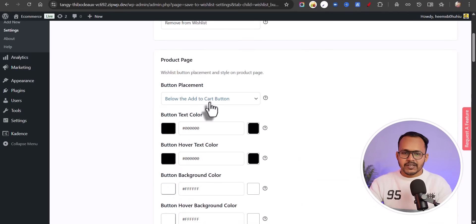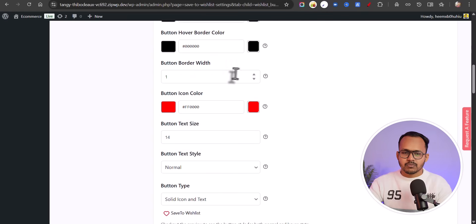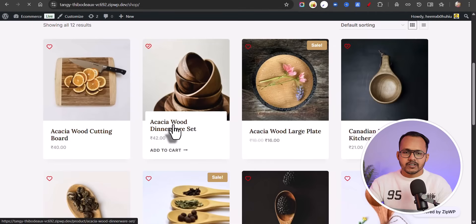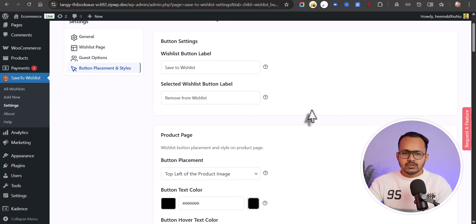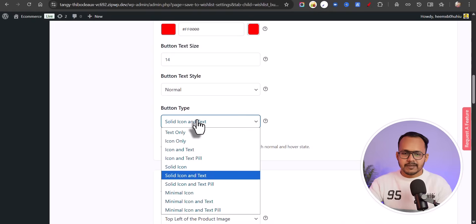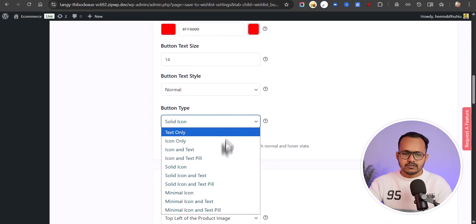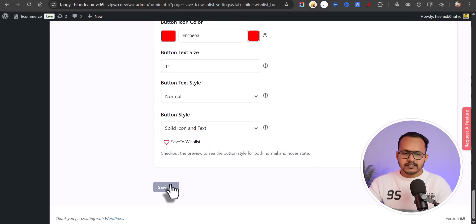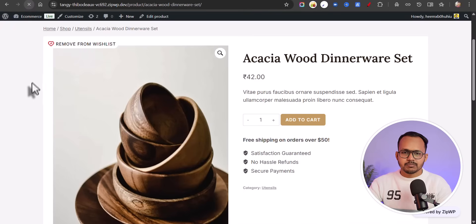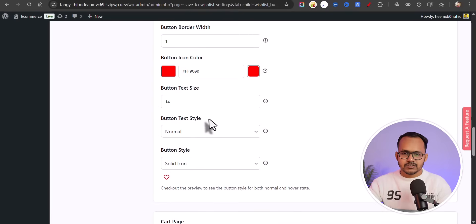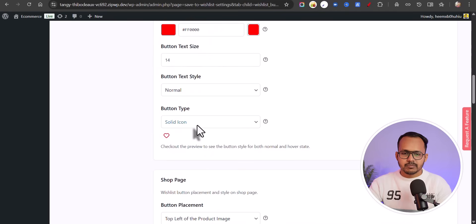On the product page, you can display the wishlist below the Add to Cart button or on the top left of the product image. You can change options like button icon color, button border width, hover icons, and hover color. Let's save settings and click on a product. You will see the wishlist icon here. You can display it on the top left or top right, and change the button type — solid icon, minimal icon, and so on. Let me set it to solid icon and hit save changes. Now if I refresh the page, it has moved to the right section — but since we already have a search icon there, let's set it to the top left of the product image instead.